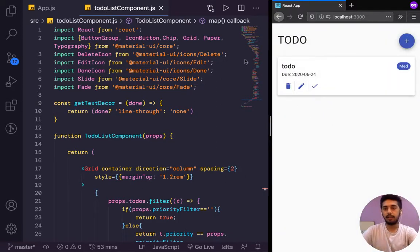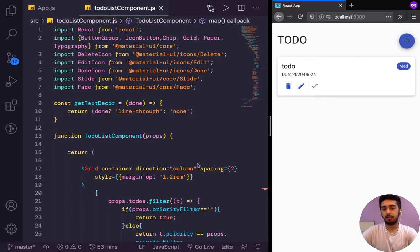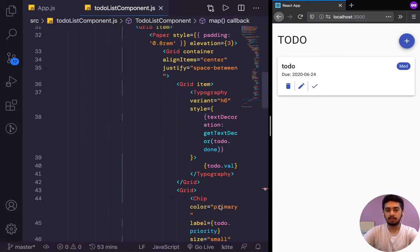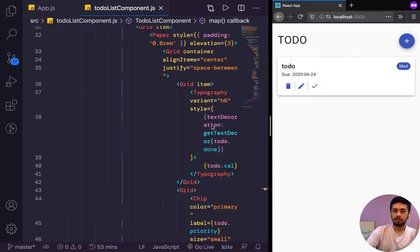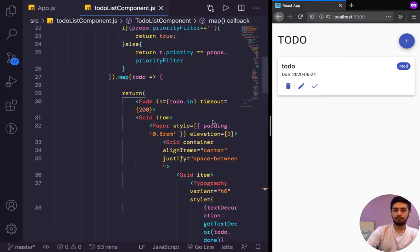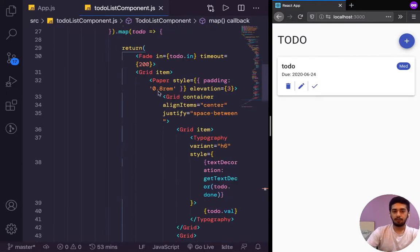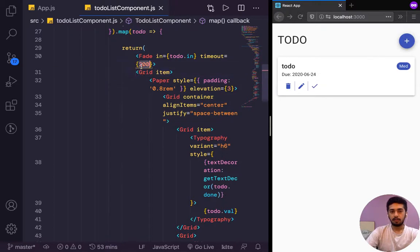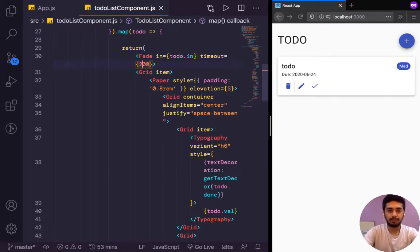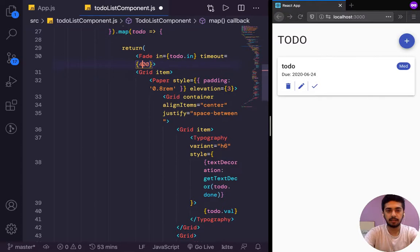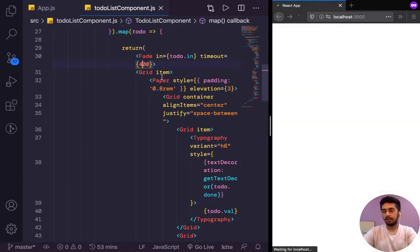Yeah, it did fade in but our timeout is really quick, it's just 200 milliseconds. Slide was a more apparent animation so we could see it coming in. But for fade, I guess we'll have to increase the timeout. So here we have declared the timeout. Let's try setting this to 400 and then let's see what's up.